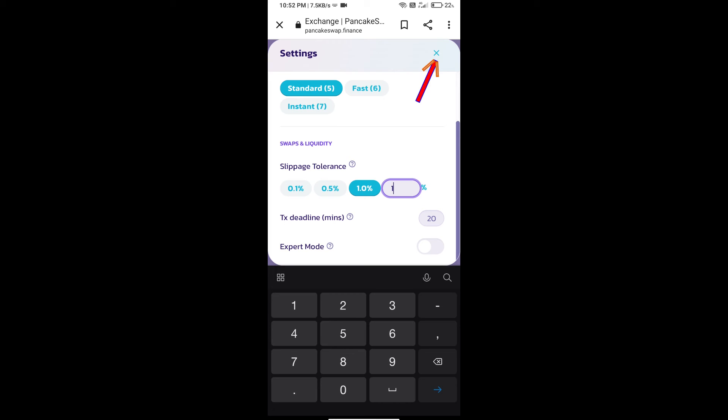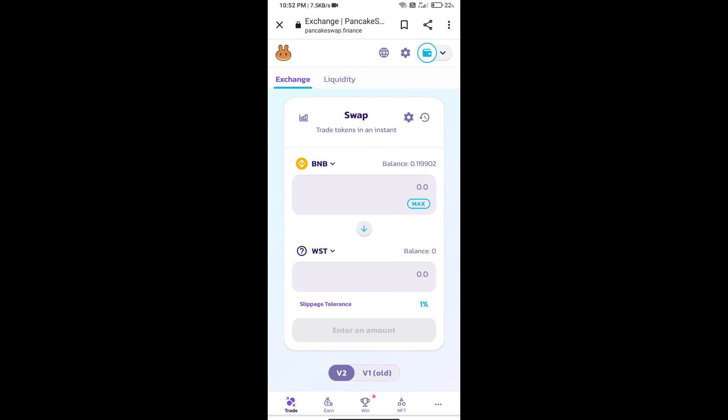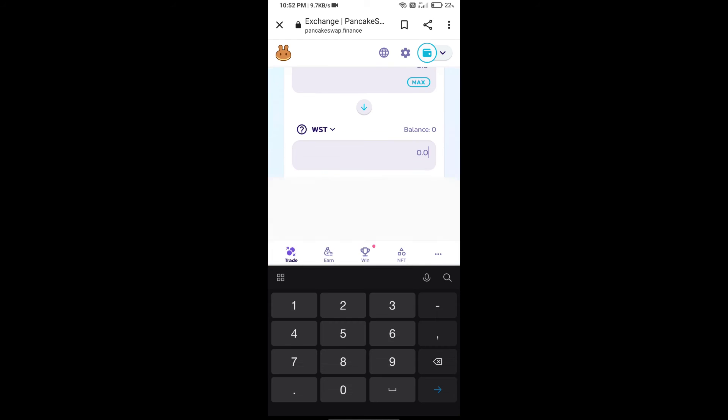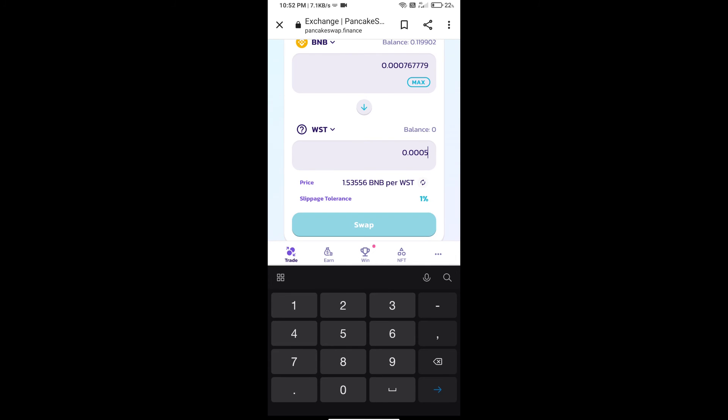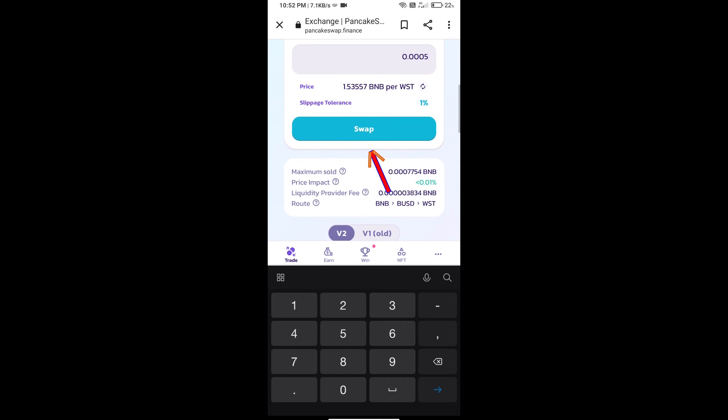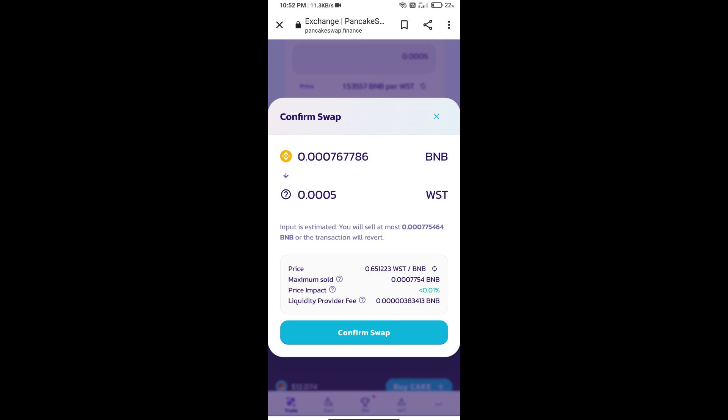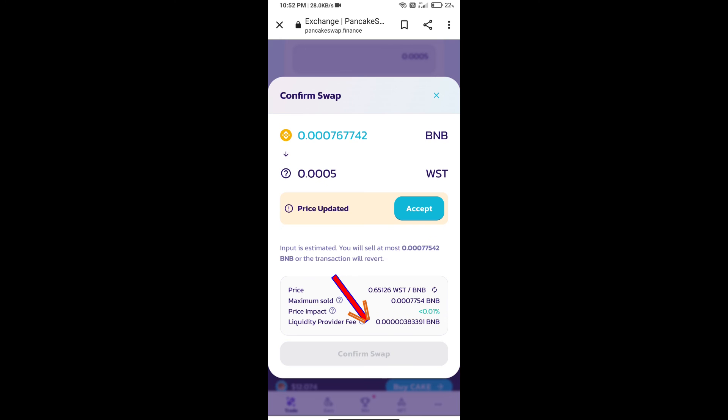Click on cart icon, here we will enter number of tokens and click on Swap. Here we can check detail information, click on Confirm Swap.